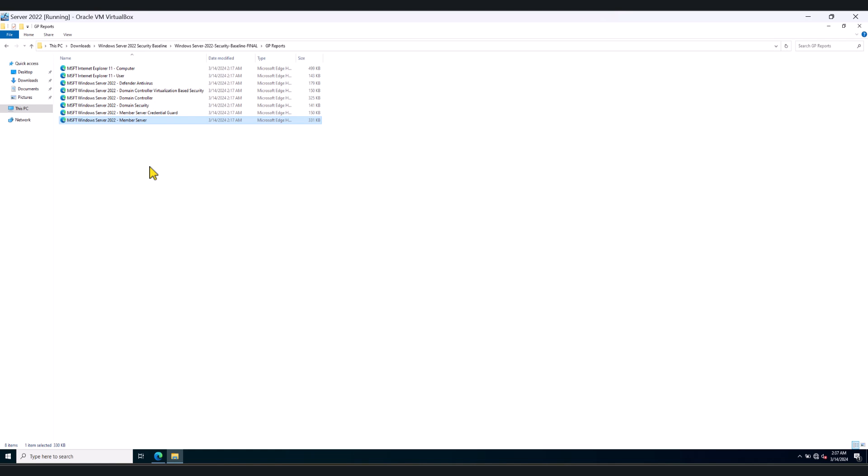So because this is a test environment, I'm going to go ahead and straight away deploy these policies. But if you're doing this on a production environment, I highly recommend if you have the opportunity to test it with a subset of servers, test them first, make sure nothing breaks and then deploy to the rest of the servers.